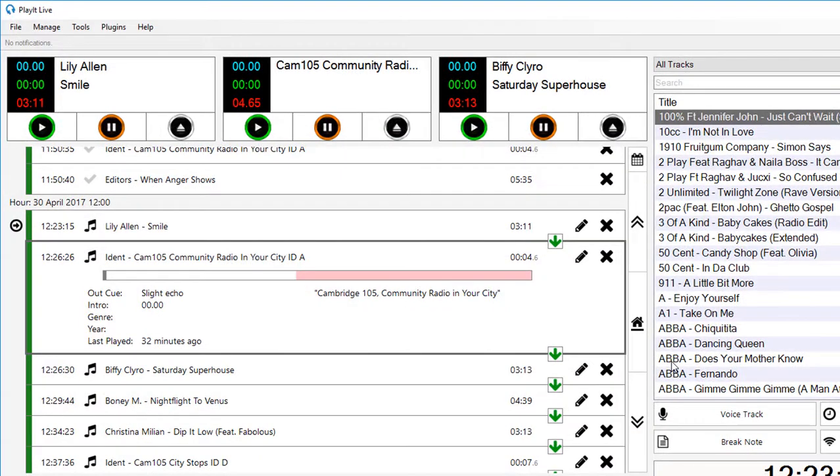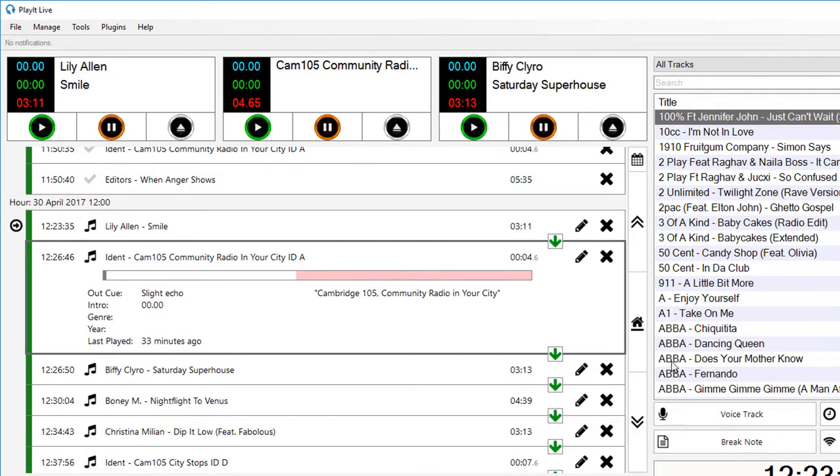So that's the new features in PlayIt Live version 1.16. I welcome your feedback in the comments below. You can download this from playitsoftware.com forward slash live. I've been Jason Allen from PlayIt Software.